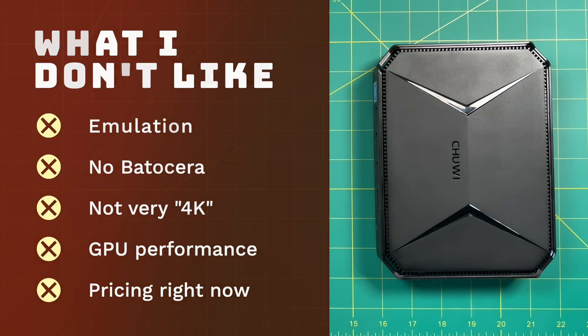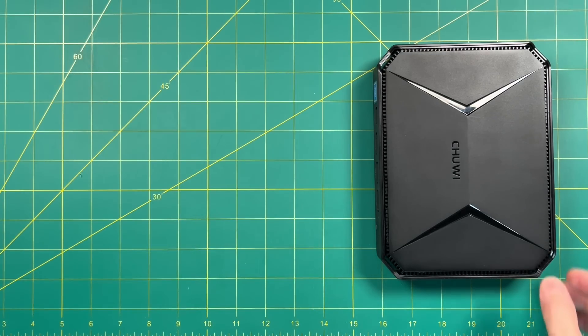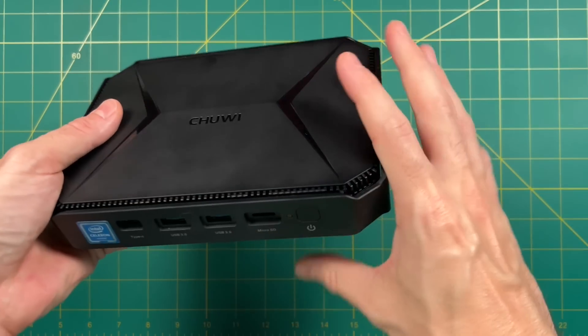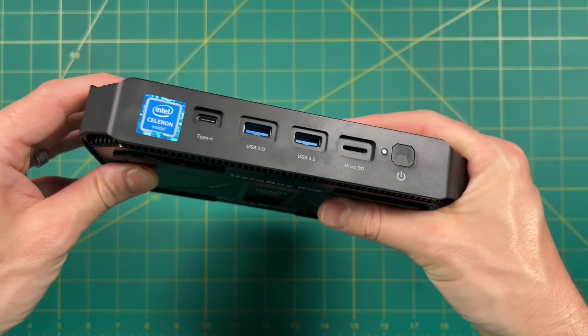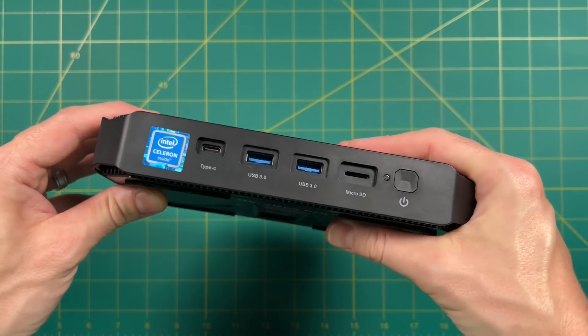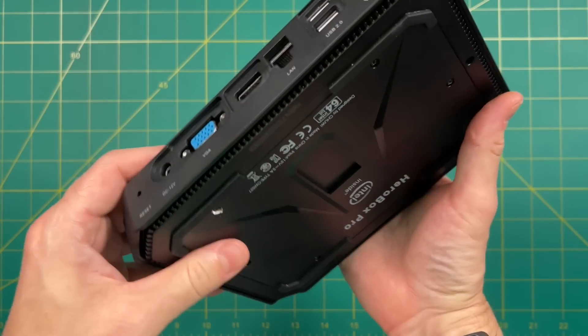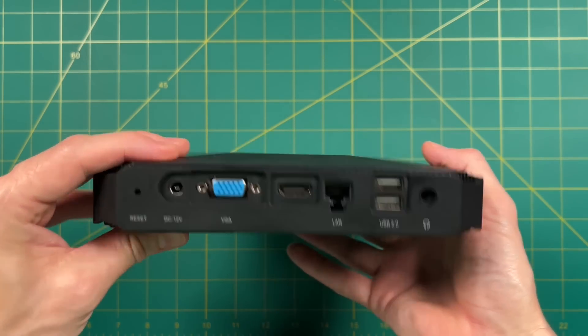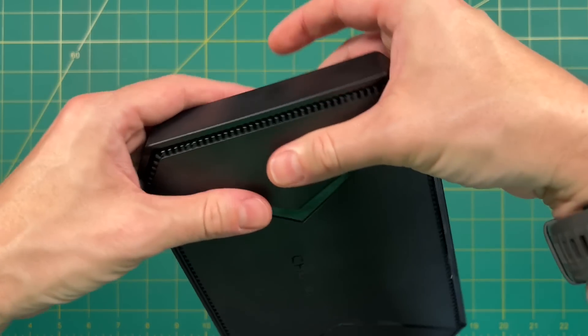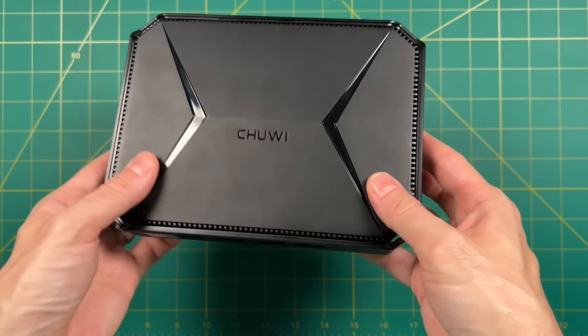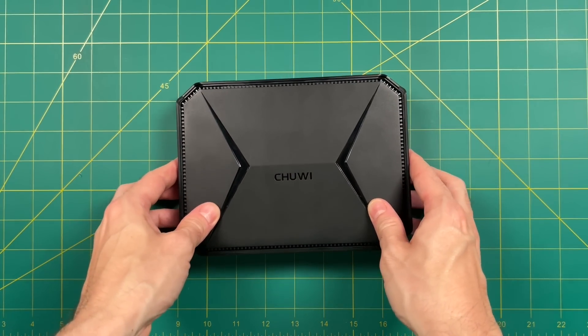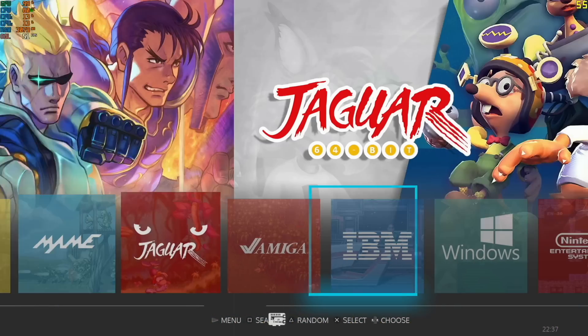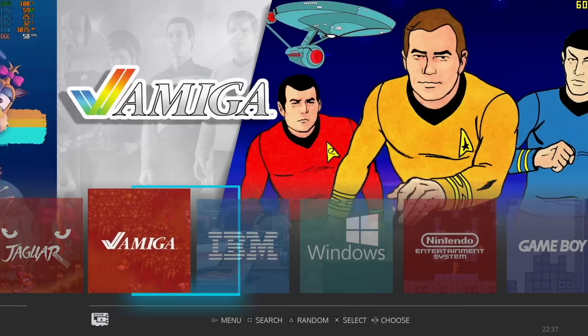When I was first testing this, I was kind of bummed out. I was like, man, I just spent three days working on a video for a device that kind of sucks. But I don't think this was a total loss. I think that the other options that are available from Chewy, the ones that run the J4125 chipset, are still a pretty great deal.